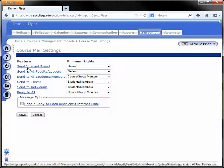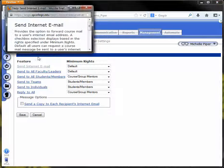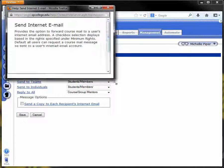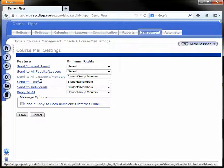If you're not sure what any of these options are, you can simply click on them and get a description of what changing the minimum rights will allow.